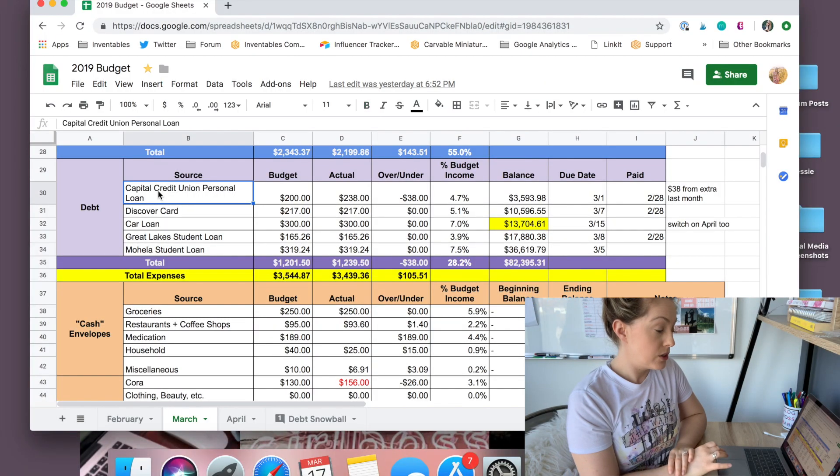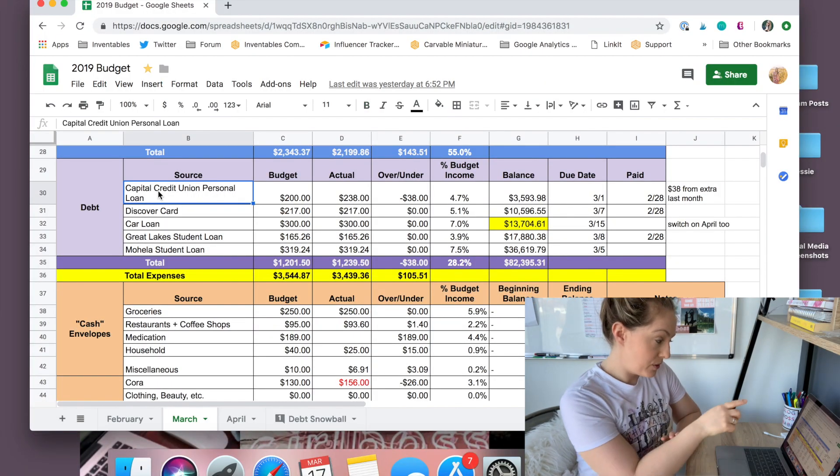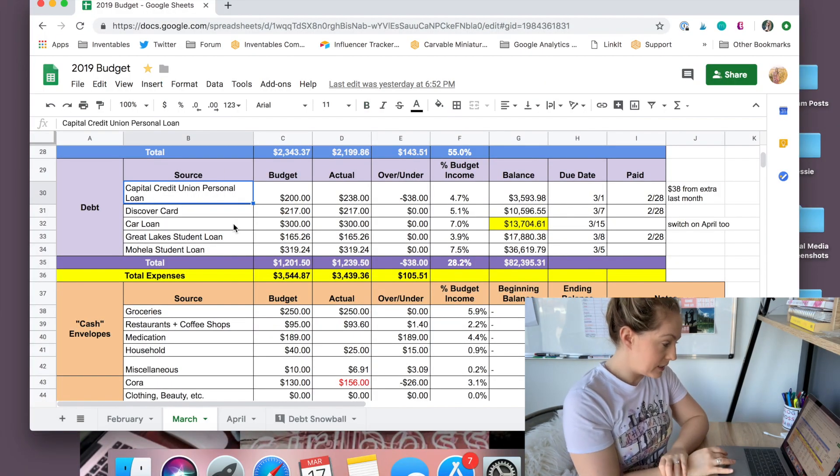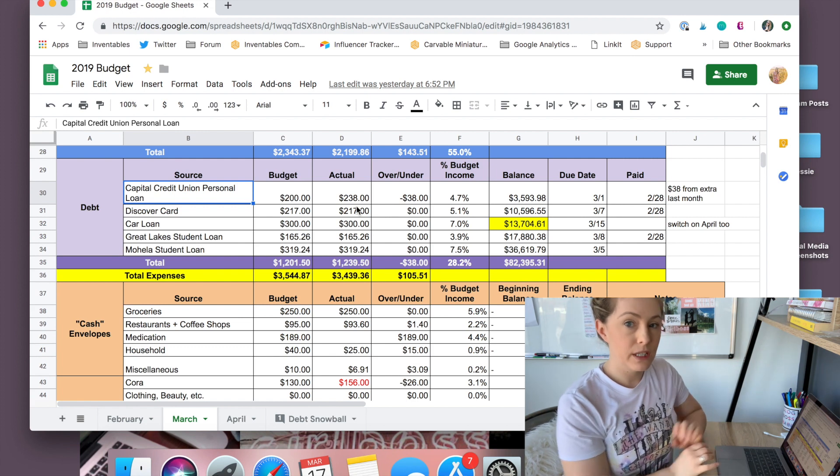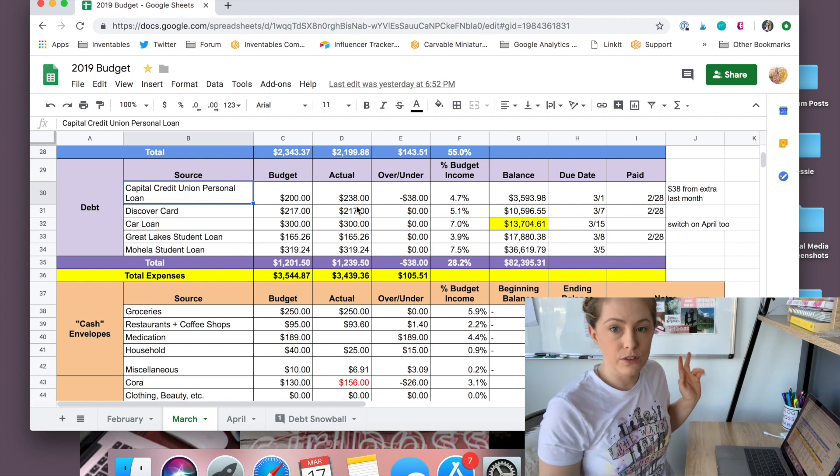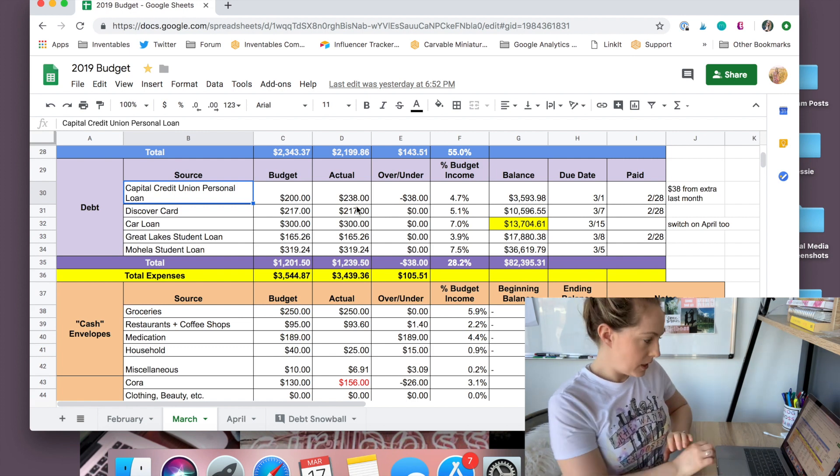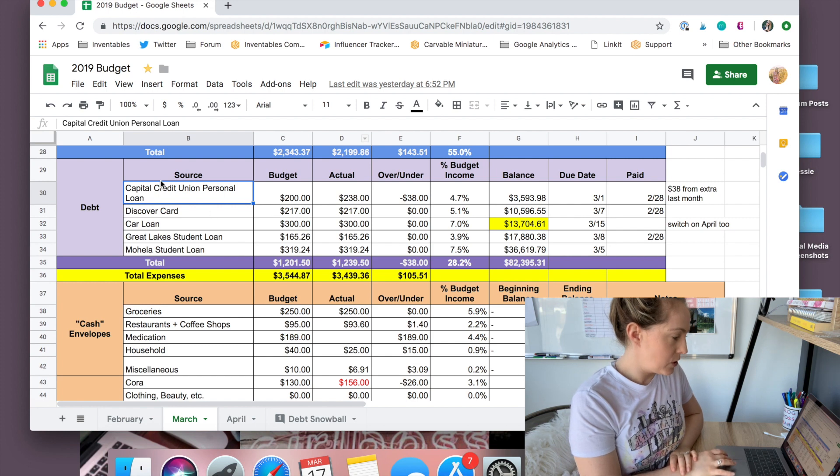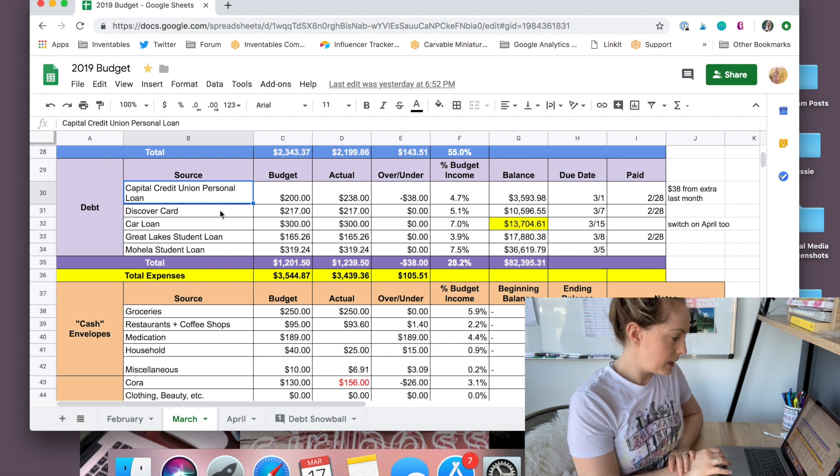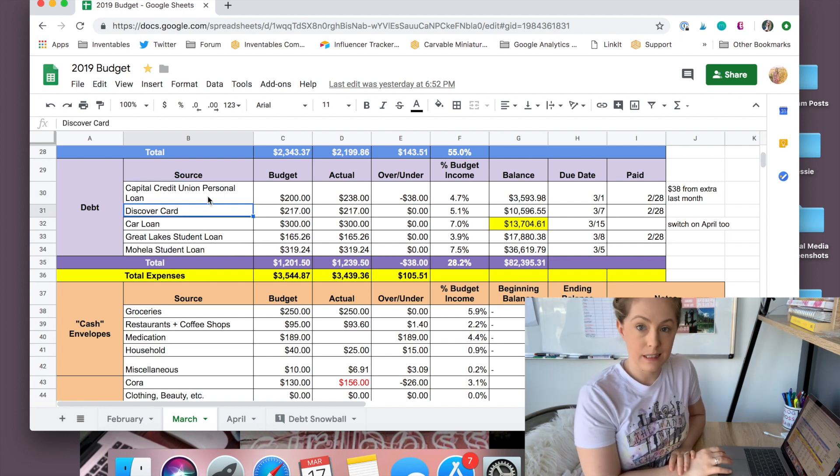Also, can we talk about this Harry Potter shirt I'm wearing? So today I'm going to take you through my little debt snowball area of my budget and then I'll show you a few other things that I use daily for me. So to start out, I have these five debts.